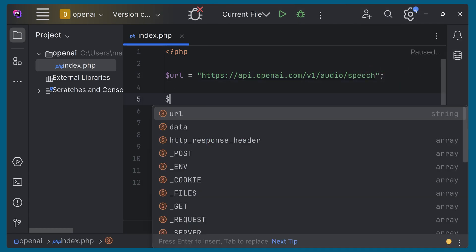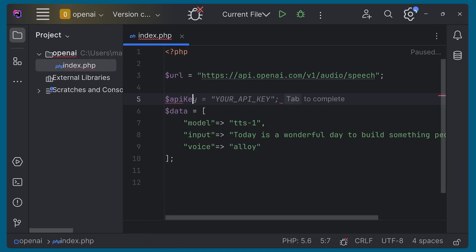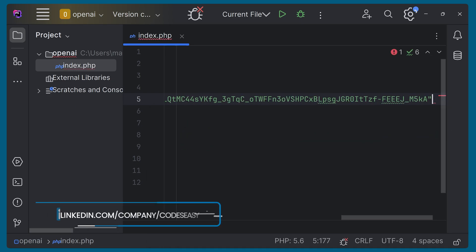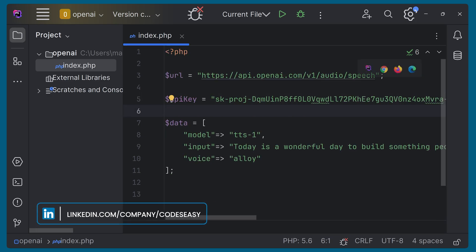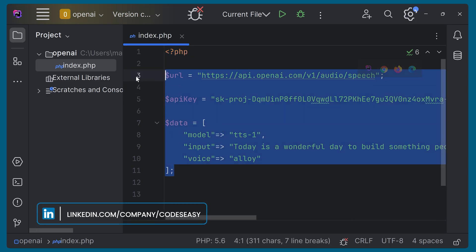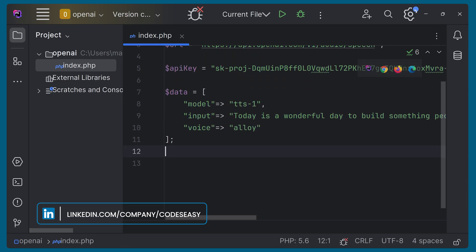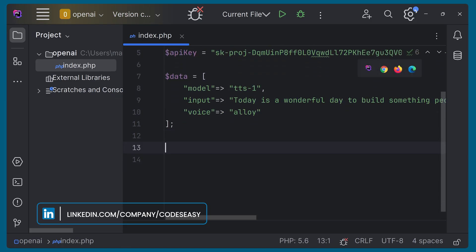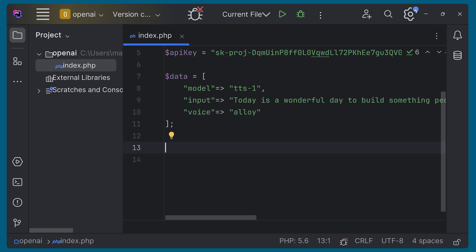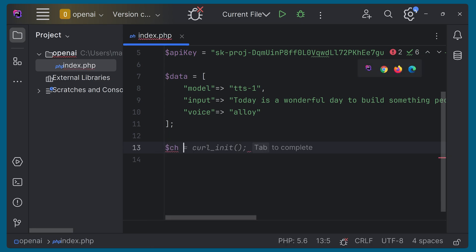We can paste that key into our code. We can create a variable API key and paste it here, then give a semicolon. So we are having these three variables: URL, API key, and data. Now we simply have to create the curl function — we are just going to write it inline. We can open curl with $ch equal to curl_init and pass the URL.